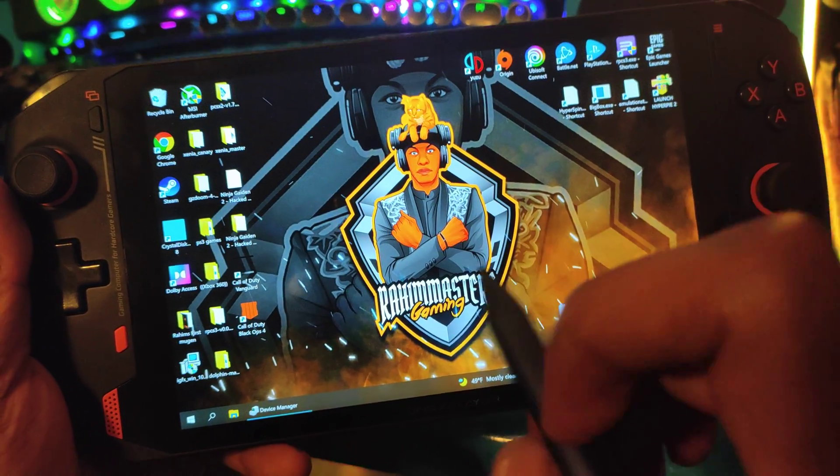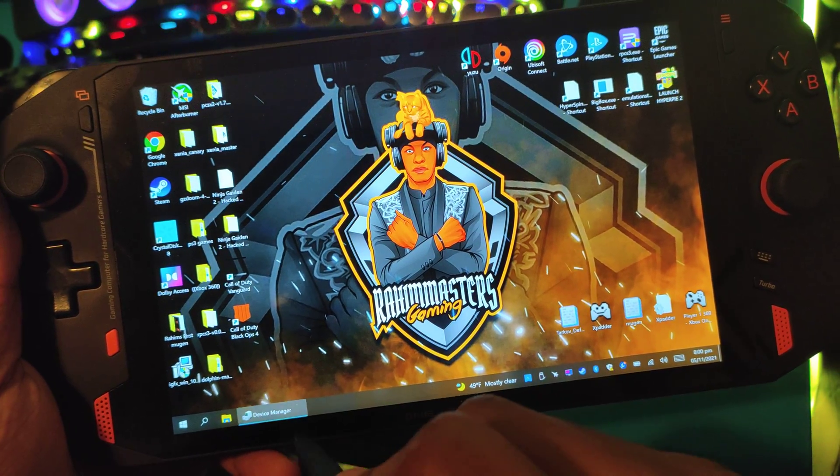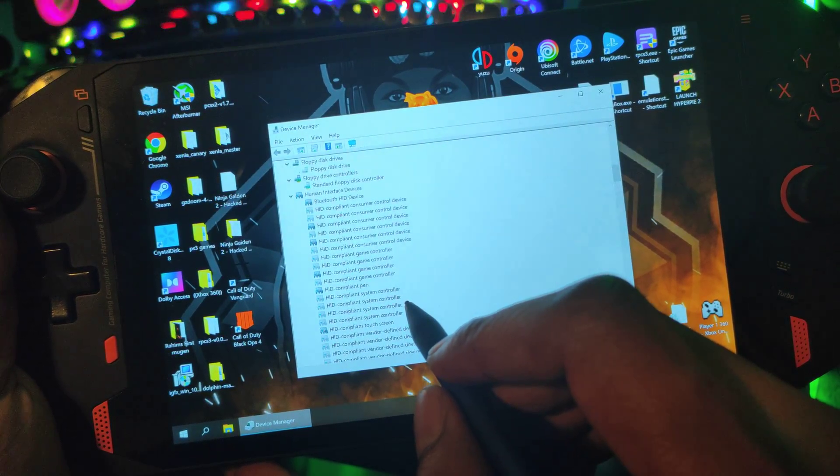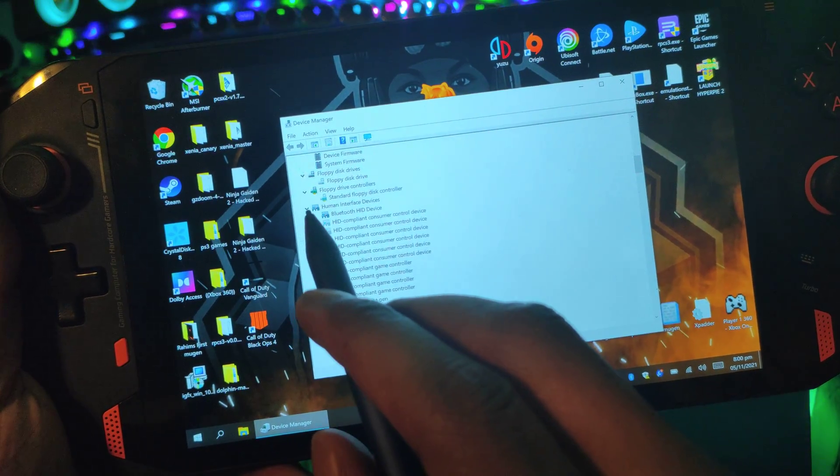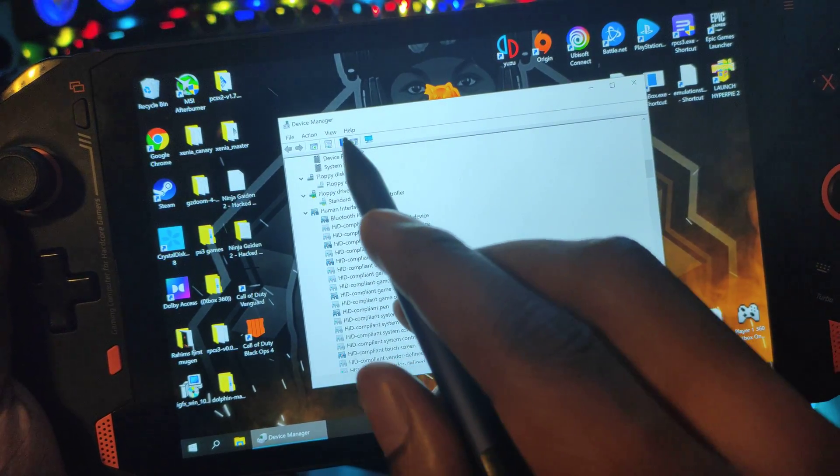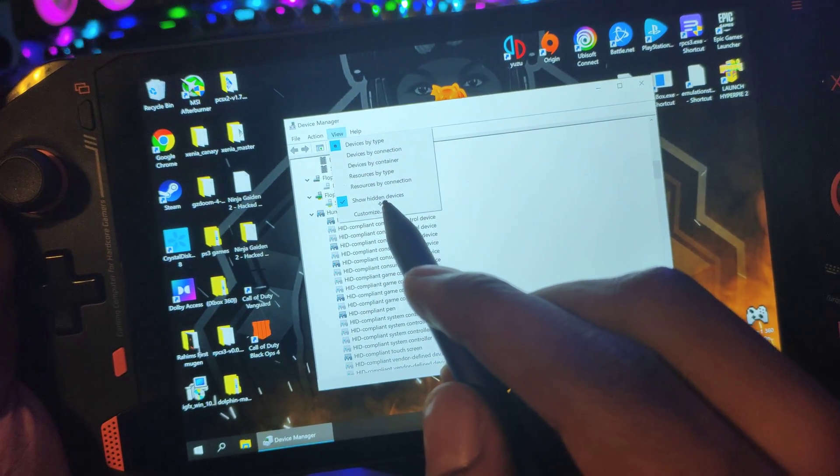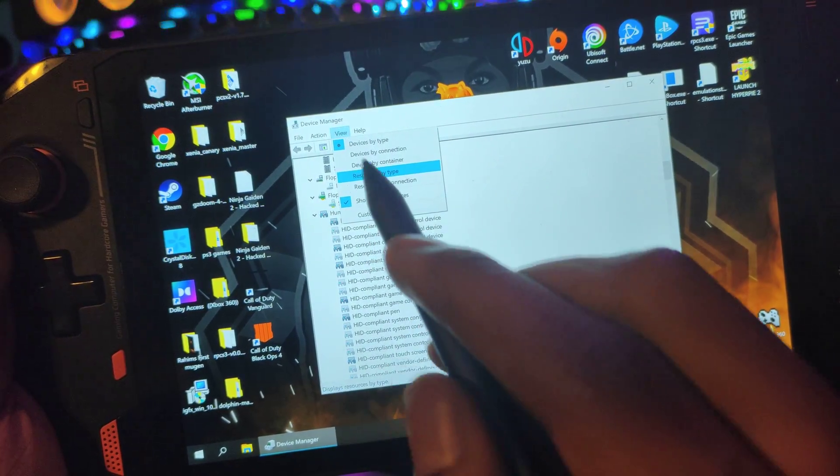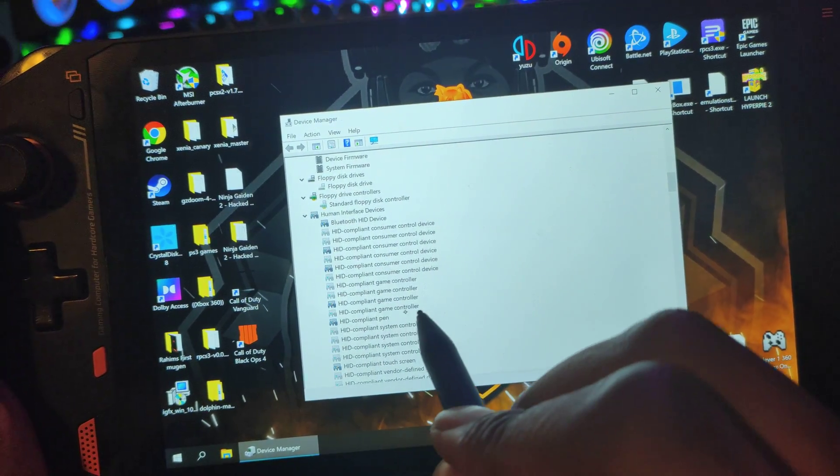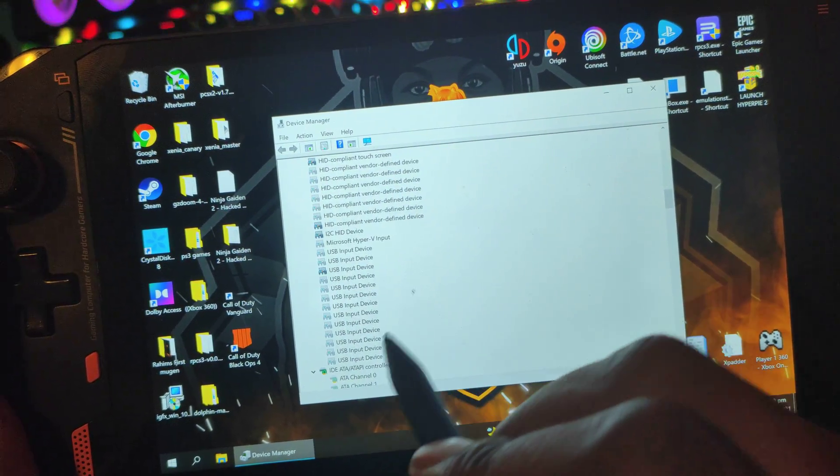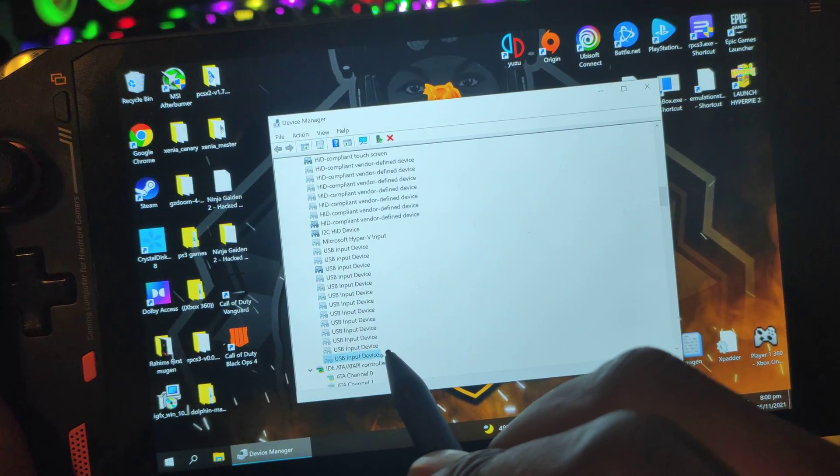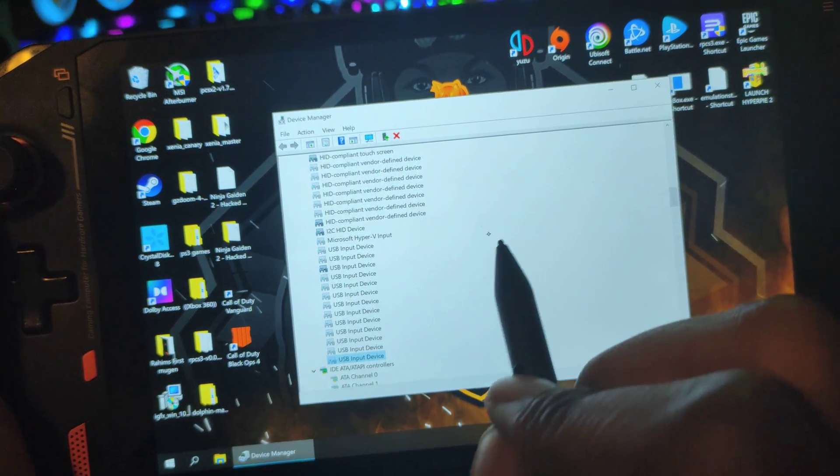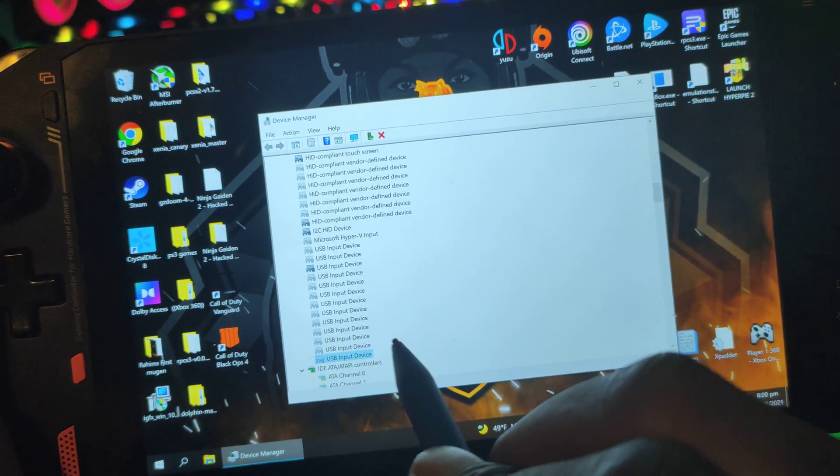Basically, I went to Device Manager, and under Human Interface Devices after viewing all hidden devices—so you click Show Hidden Devices on the View menu—and then under Human Interface Devices...